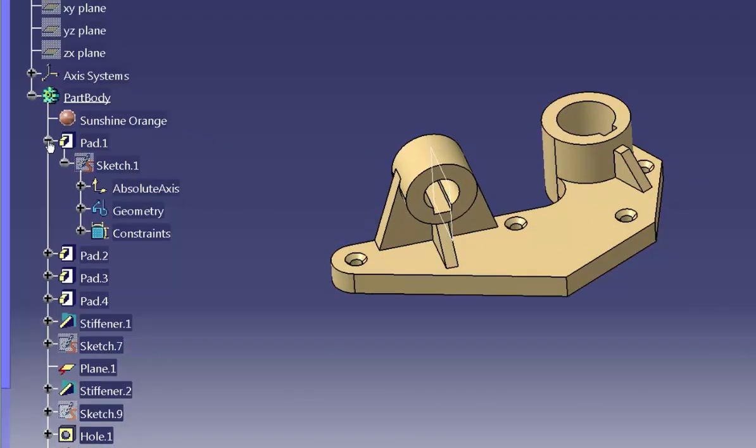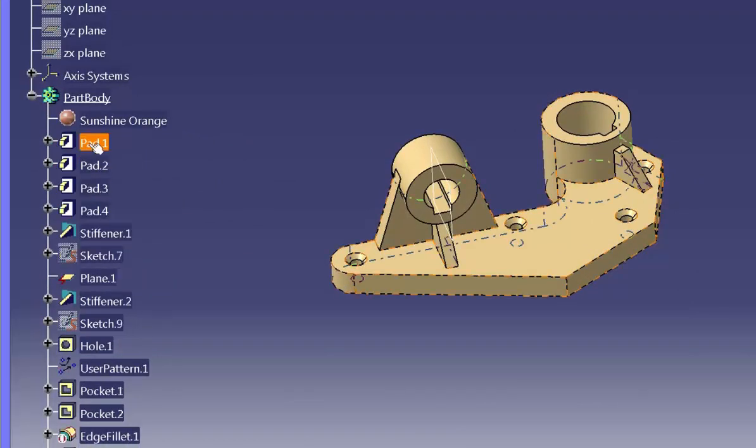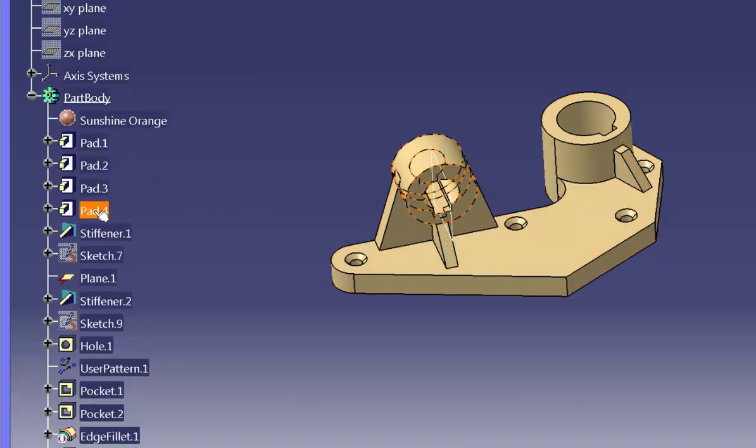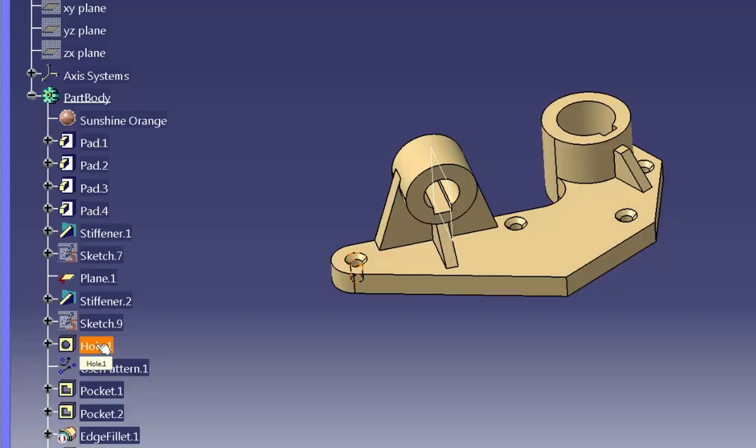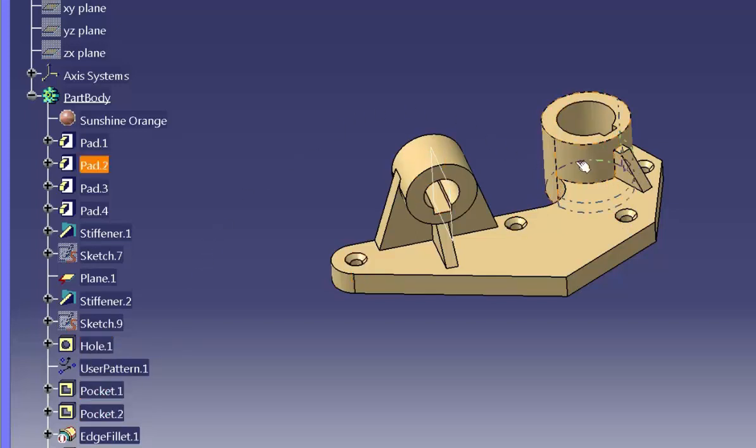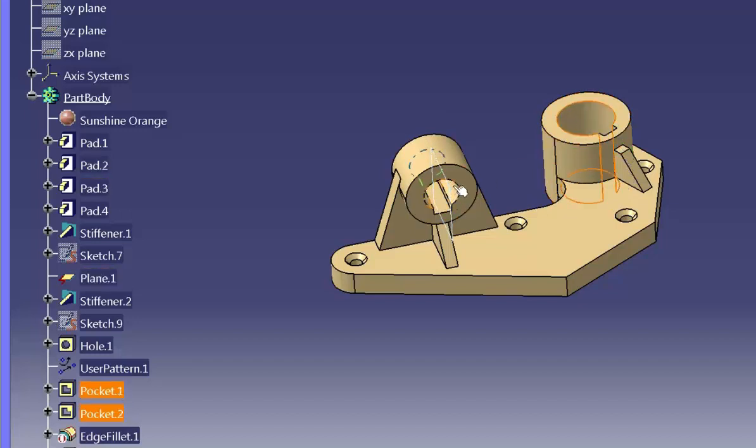When you select an object in the specification tree, it highlights in the graphics window as well. There is no difference in picking something directly from the model or picking it from the tree.